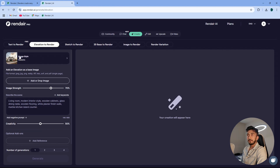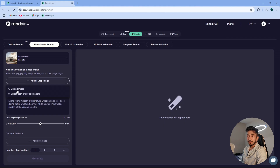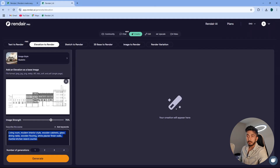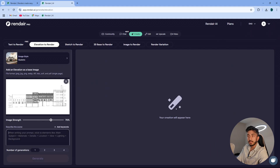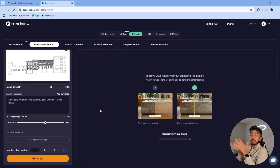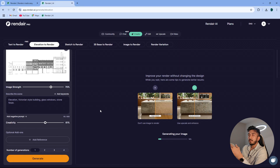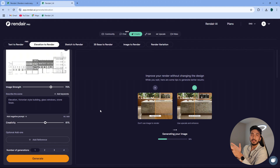I'll select realistic image style, then select the image. The image has been uploaded. Here, I'll describe the scene — elevation. I haven't described this image that much, but I just want to show you that even if you describe it in the least possible way, it will still understand what it is and try to generate an image relevant to the elevation. Let's see.